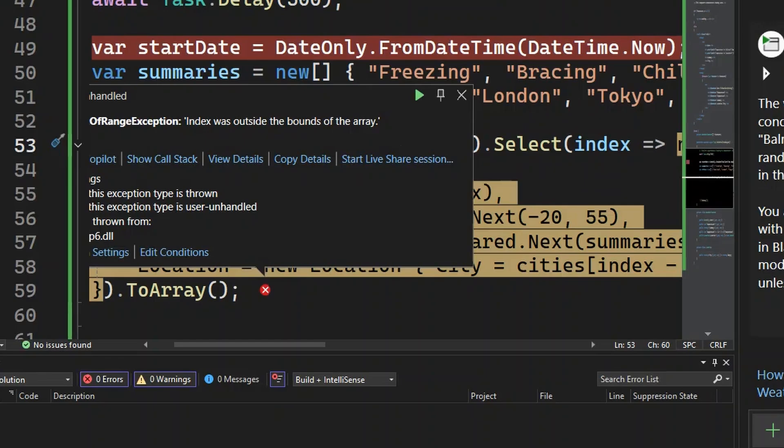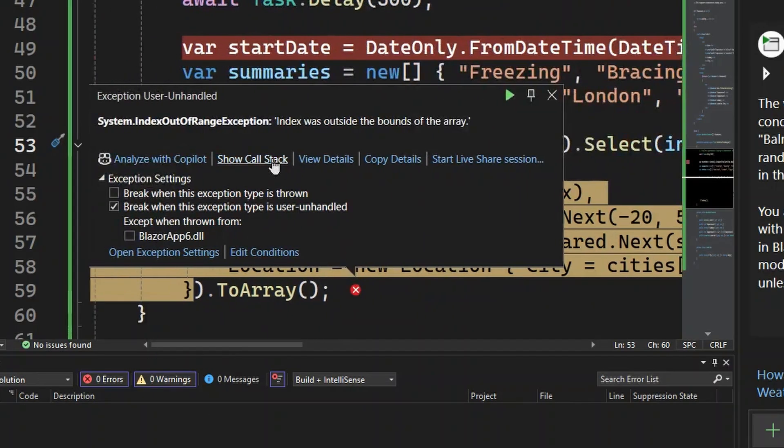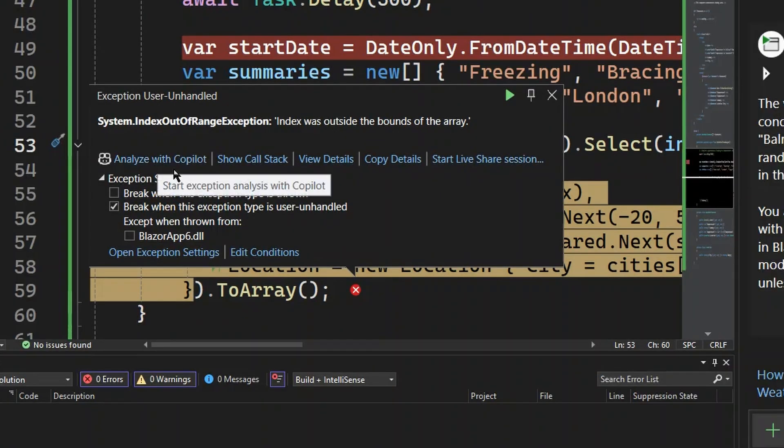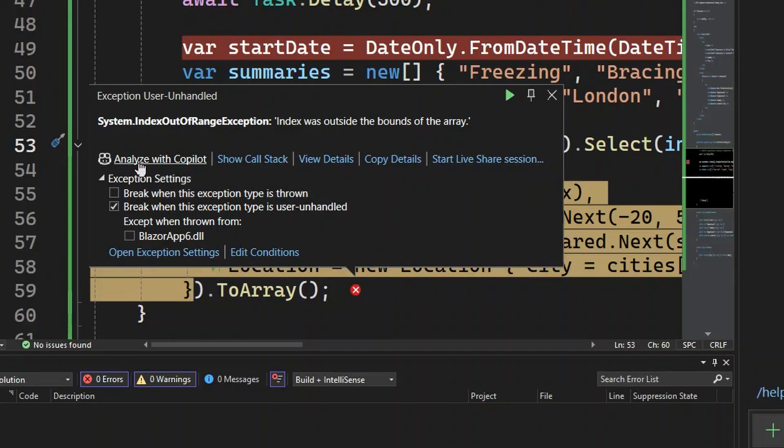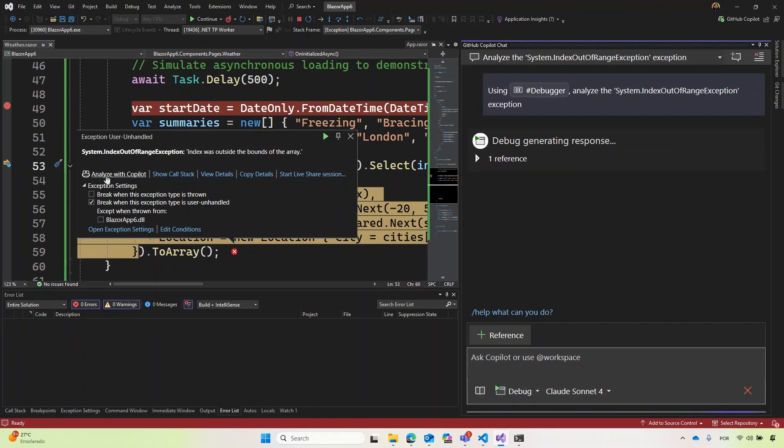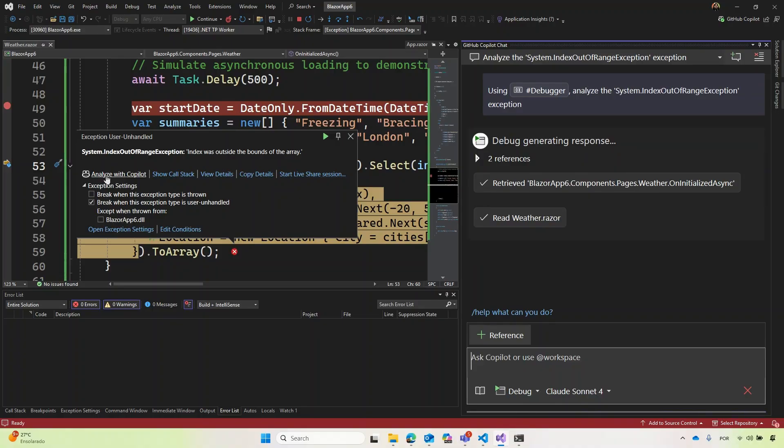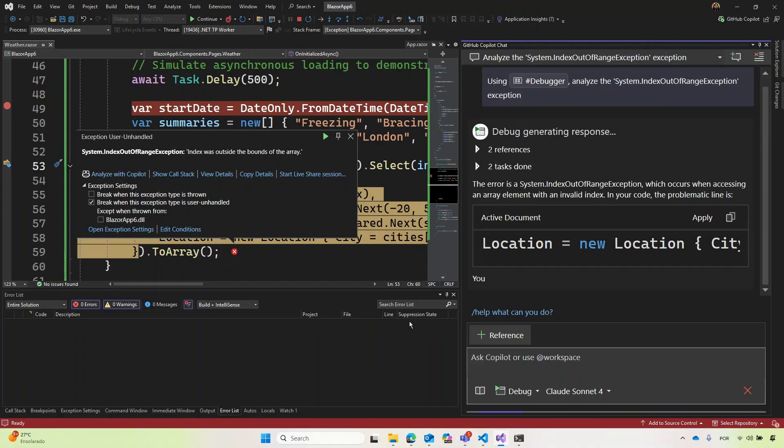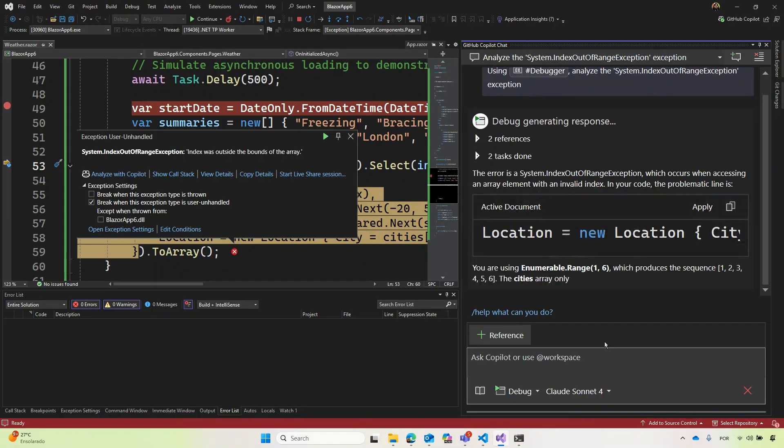We know already why, right? But we have here all the classics show call stack, details, live share session, but we have here analyze with Copilot. Let's see what Copilot have to say to us. So as you saw before, we're going to use debugger and we're going to analyze it. So you're going to pick anything we have and read our playthrough.